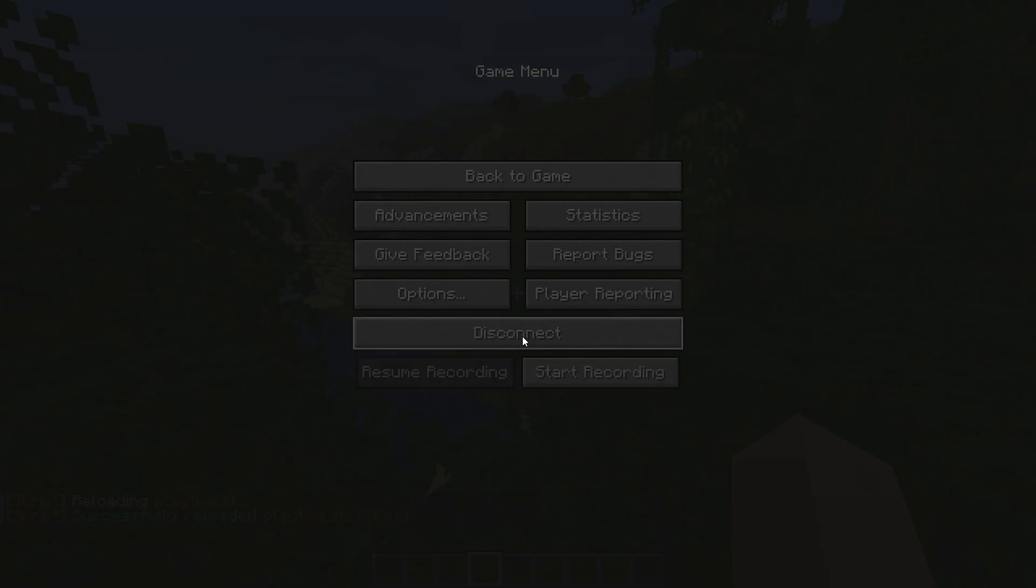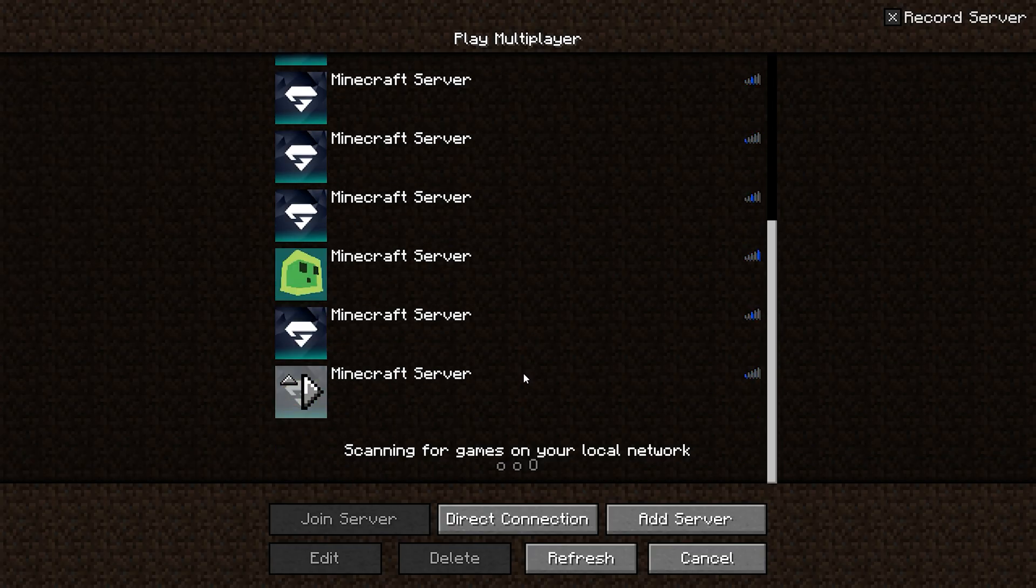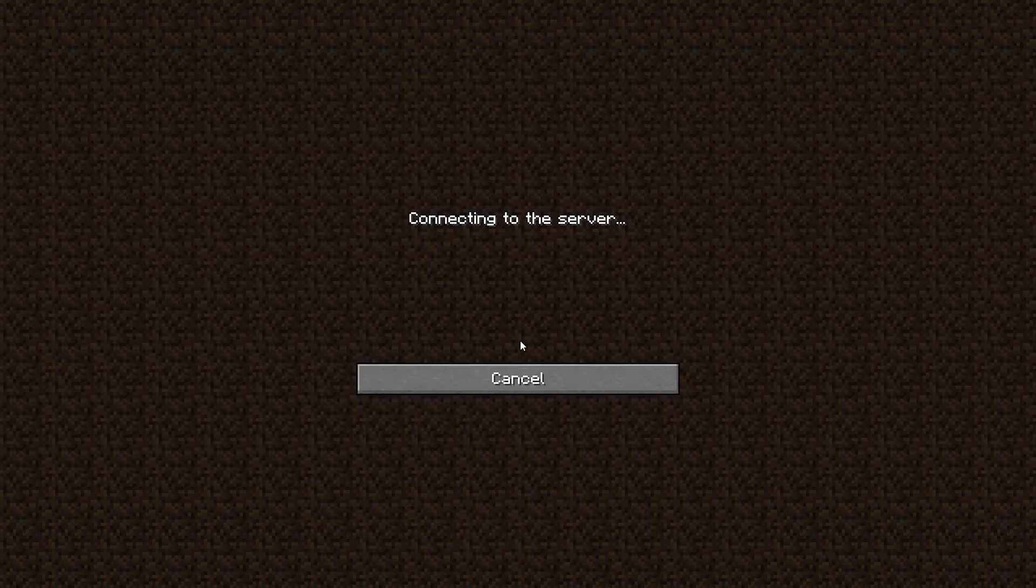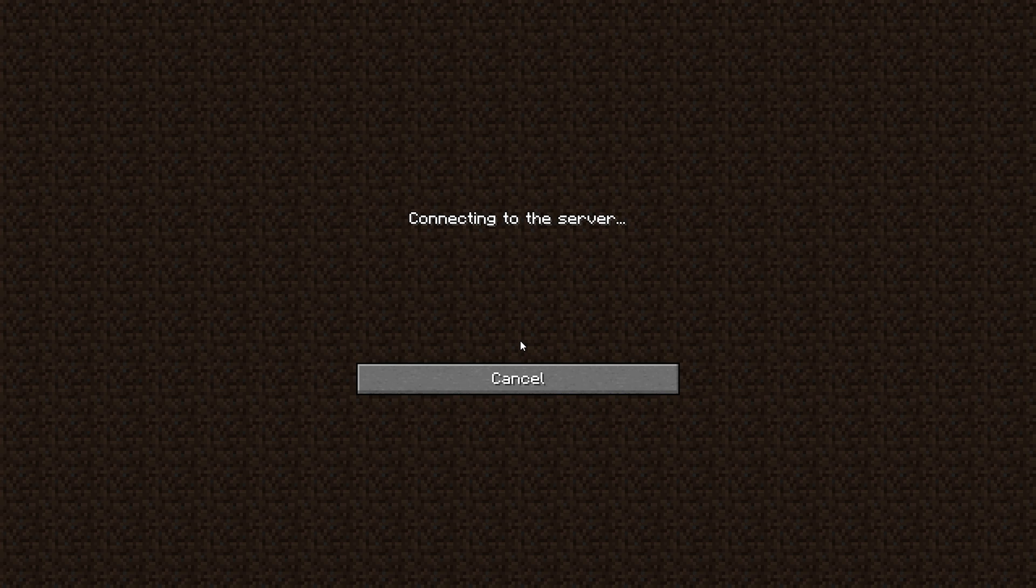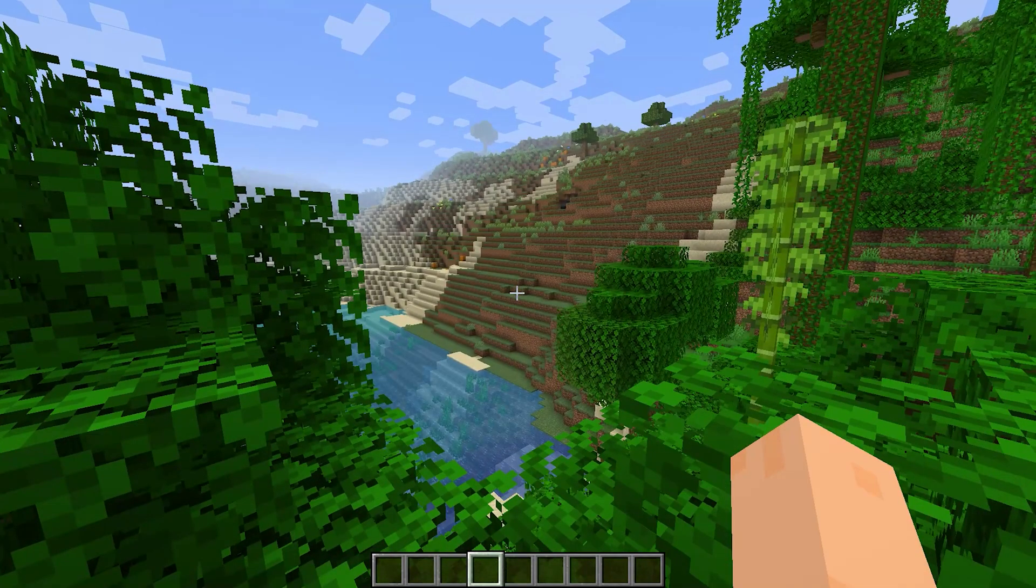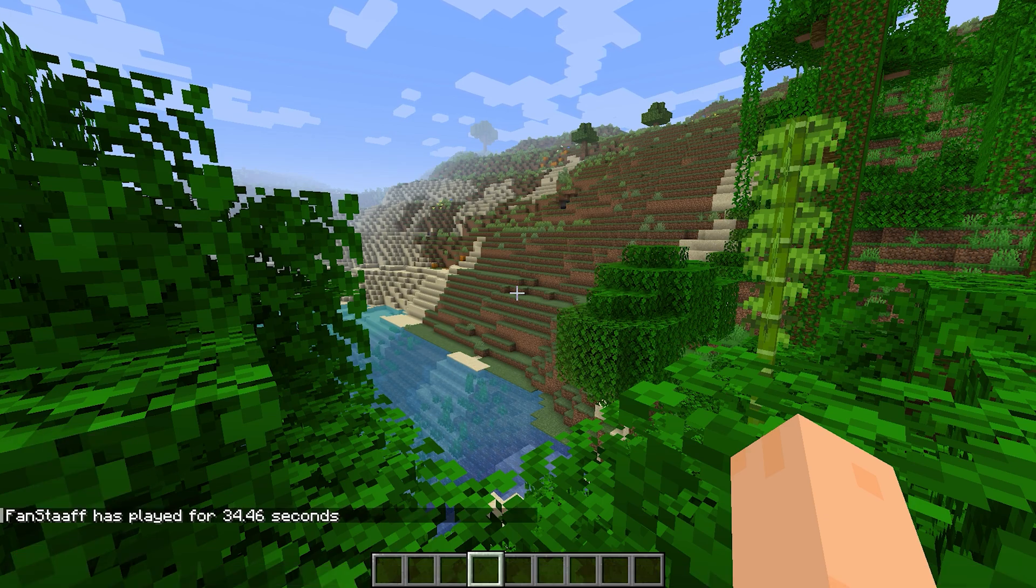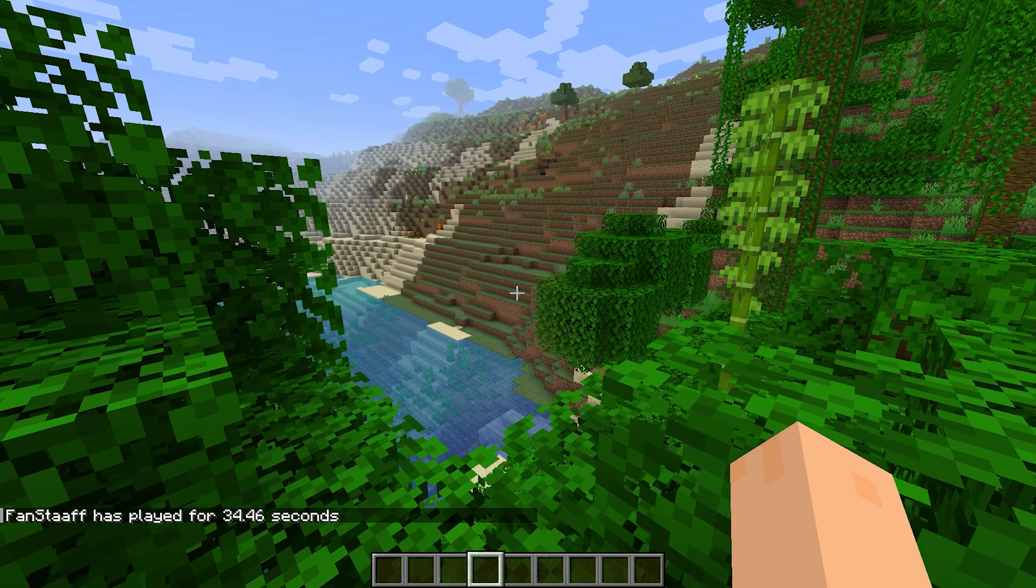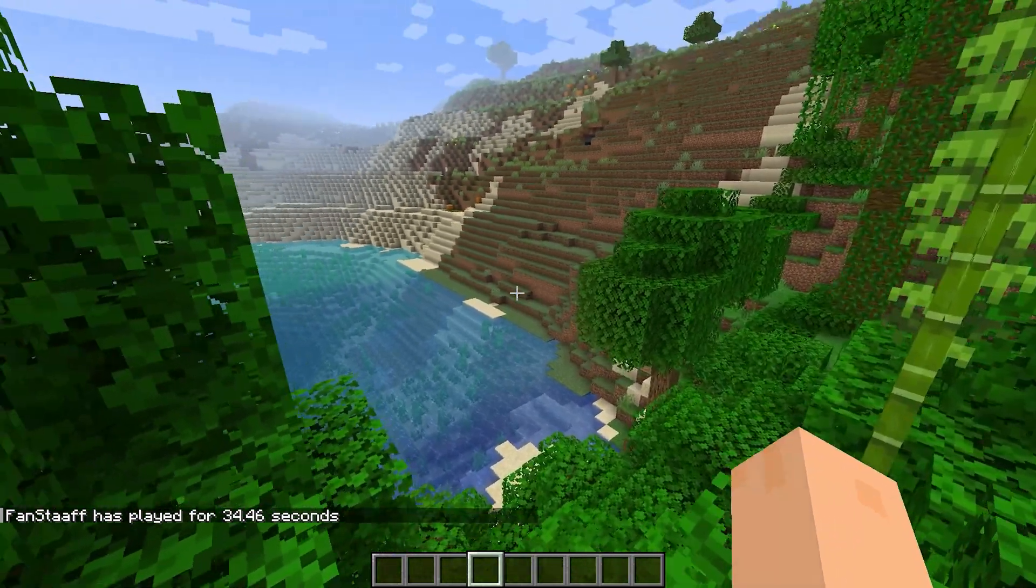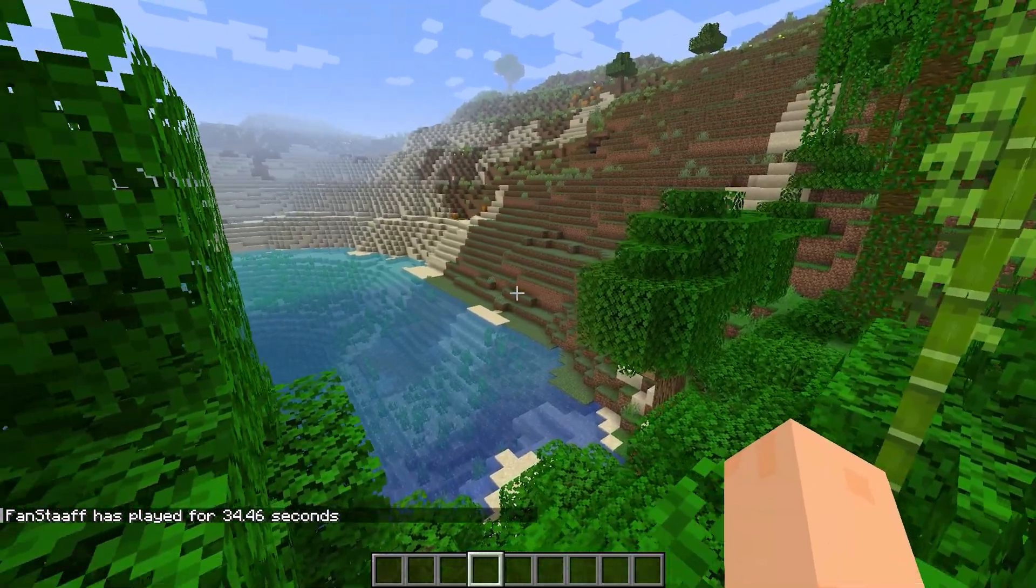I'm actually gonna reconnect so that it actually registers my join date. And let me just try it, playtime my name. Let's go! I played for 34 seconds.